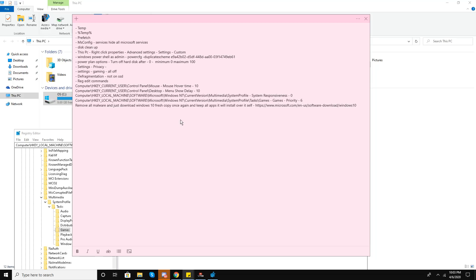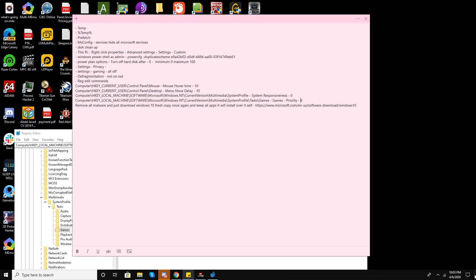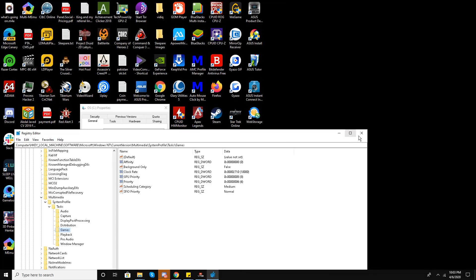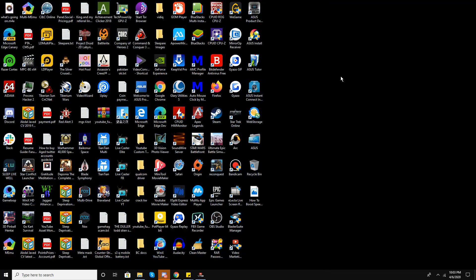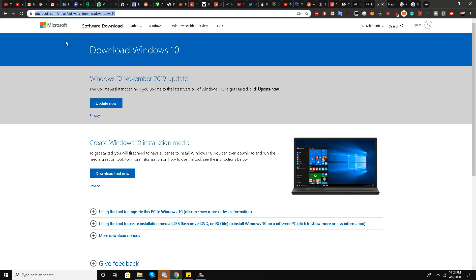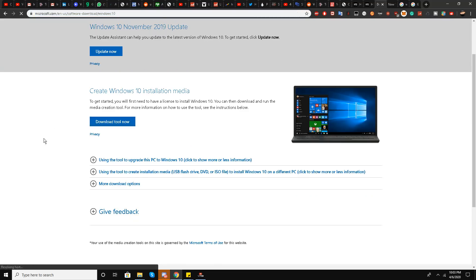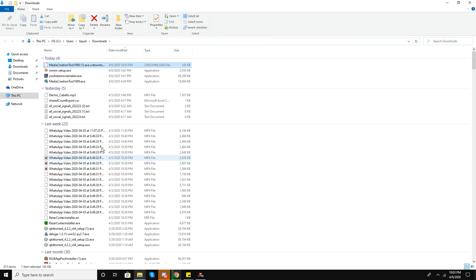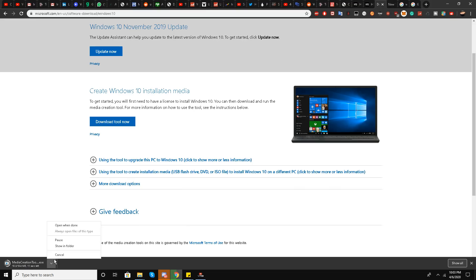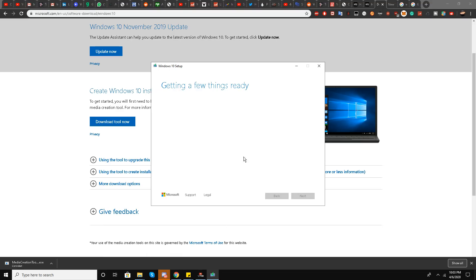The final step of the tutorial: once you have done all of these steps your system will be boosted. There is one last additional step — go to the link in the description and download the Windows 10 Media Creation Tool. Open it, select all applications to keep, and it will download and install a fresh copy of Windows 10 on top of your system, removing malware and protecting your system.